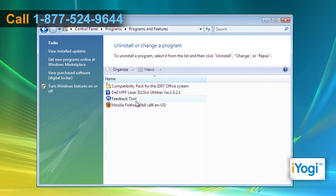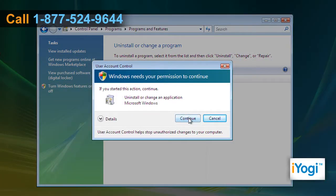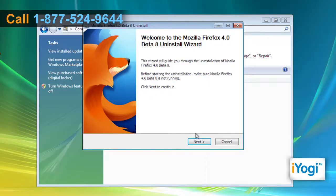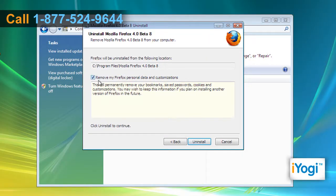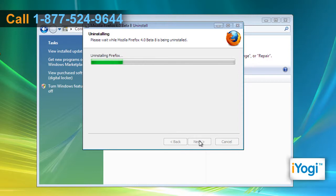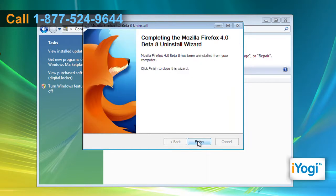Click on Mozilla Firefox 4.0 Beta in the list and click on the Uninstall button. Click on Continue to permit your computer to make the required changes. Follow the instructions in the Mozilla Firefox Uninstall window to complete the uninstallation process.